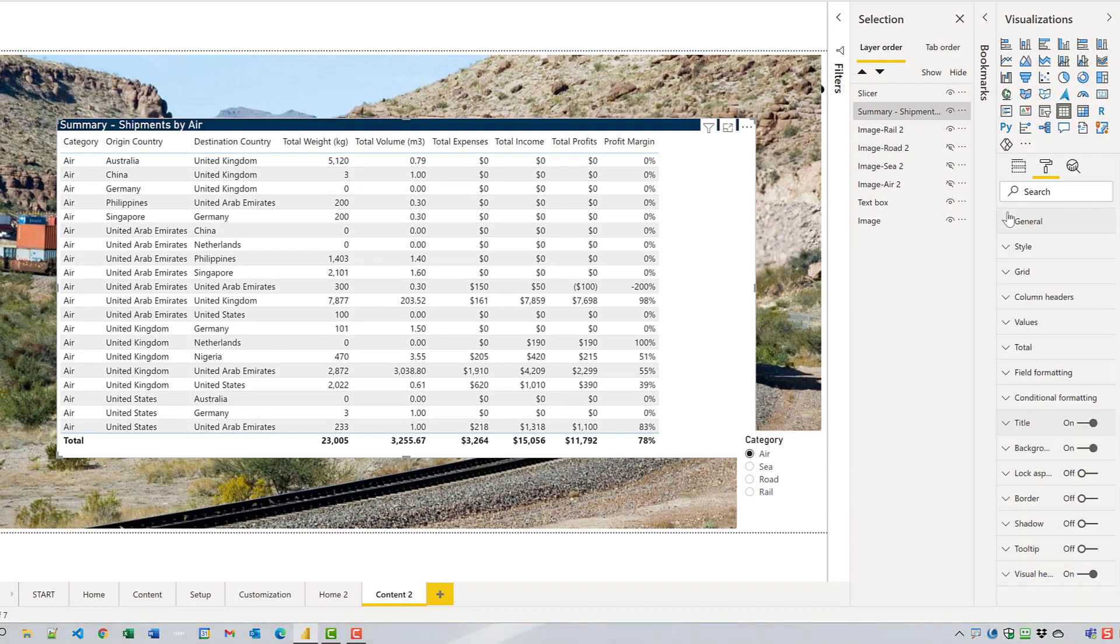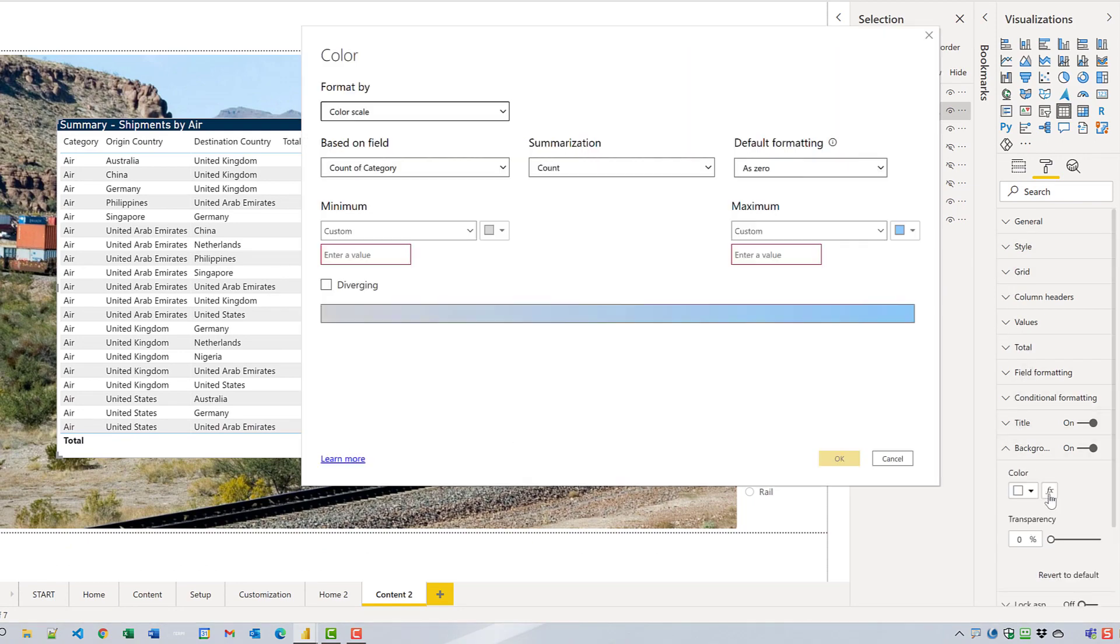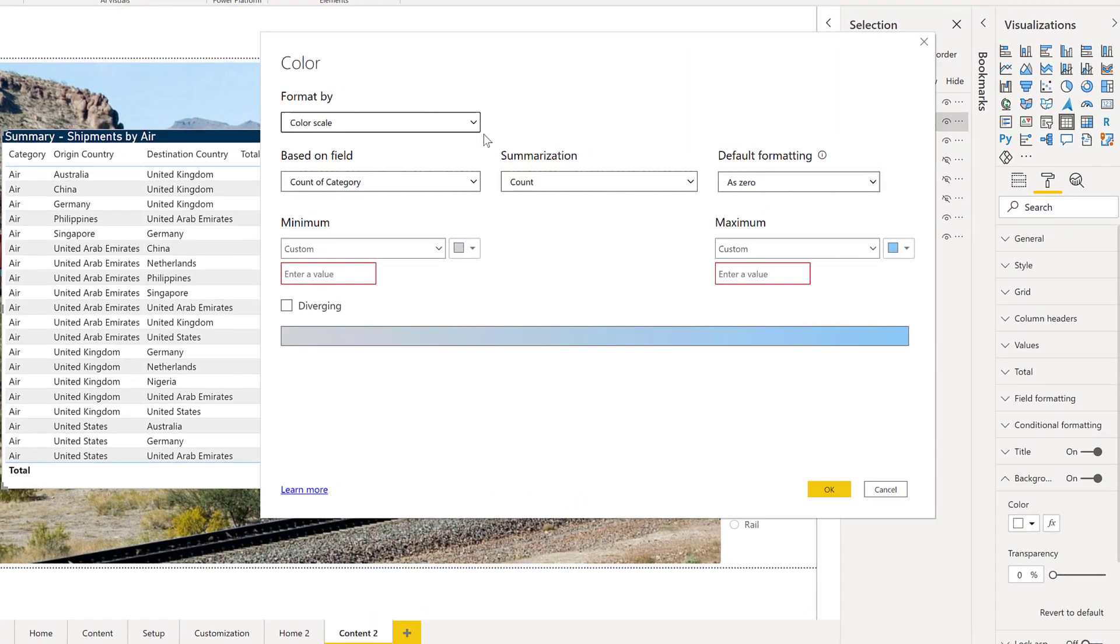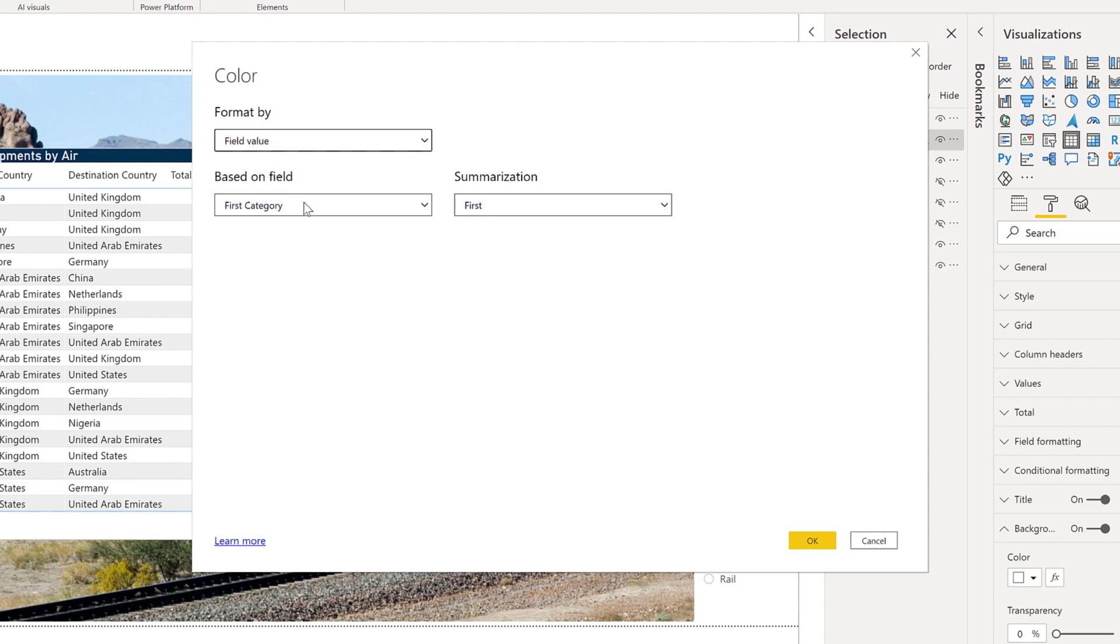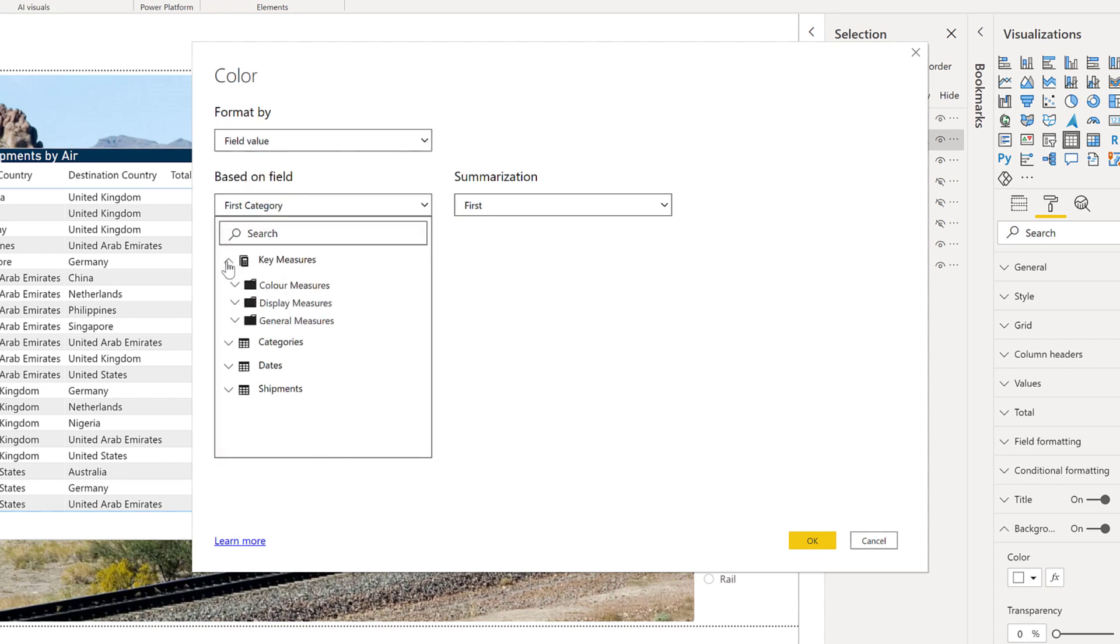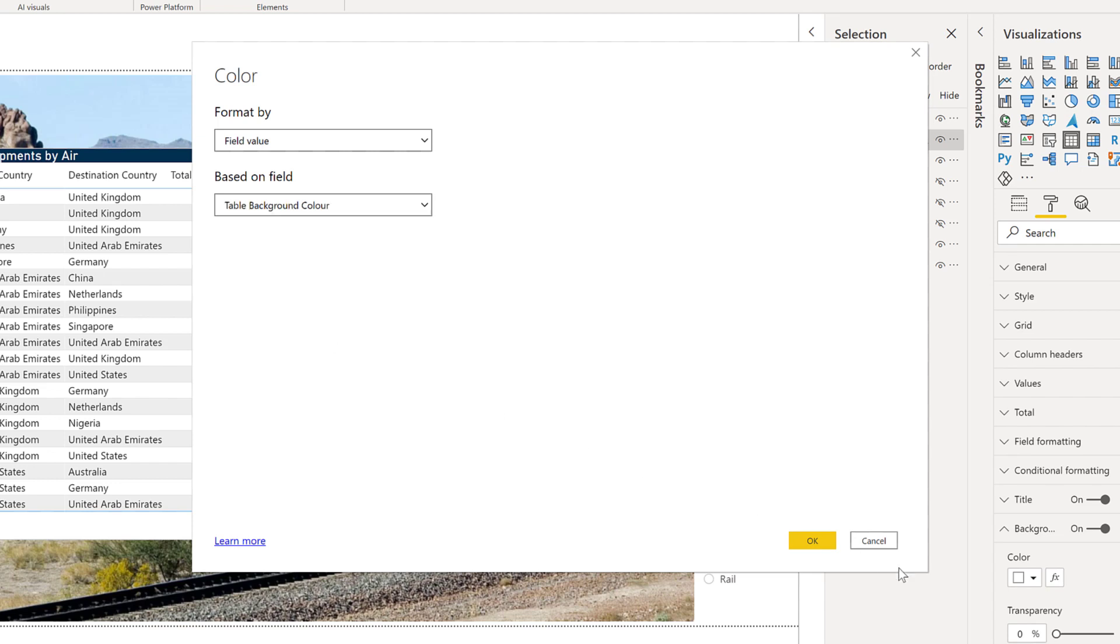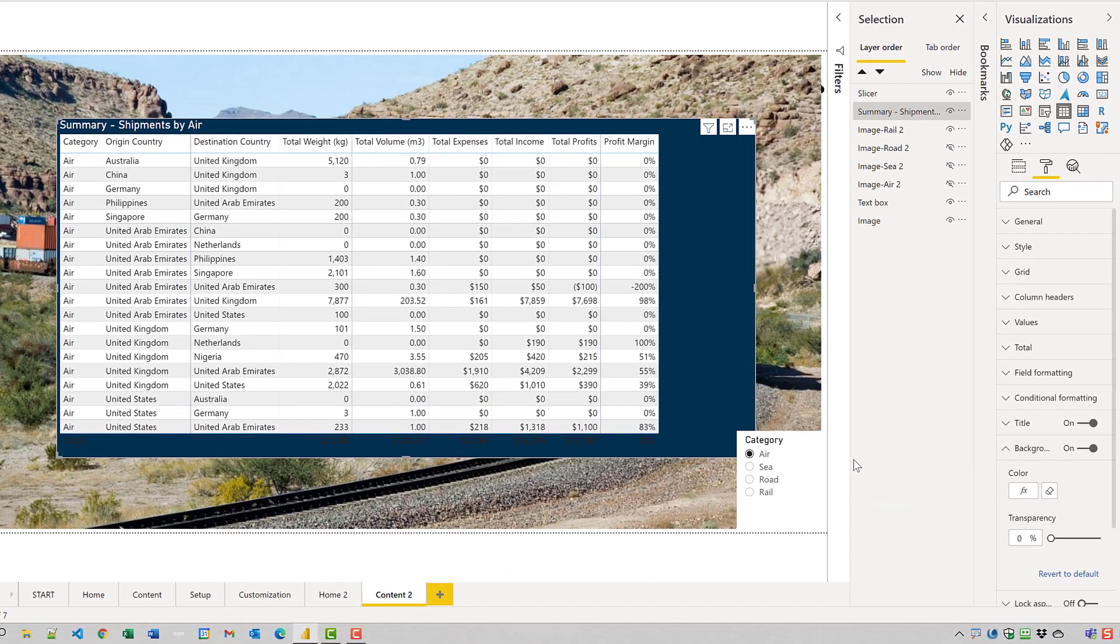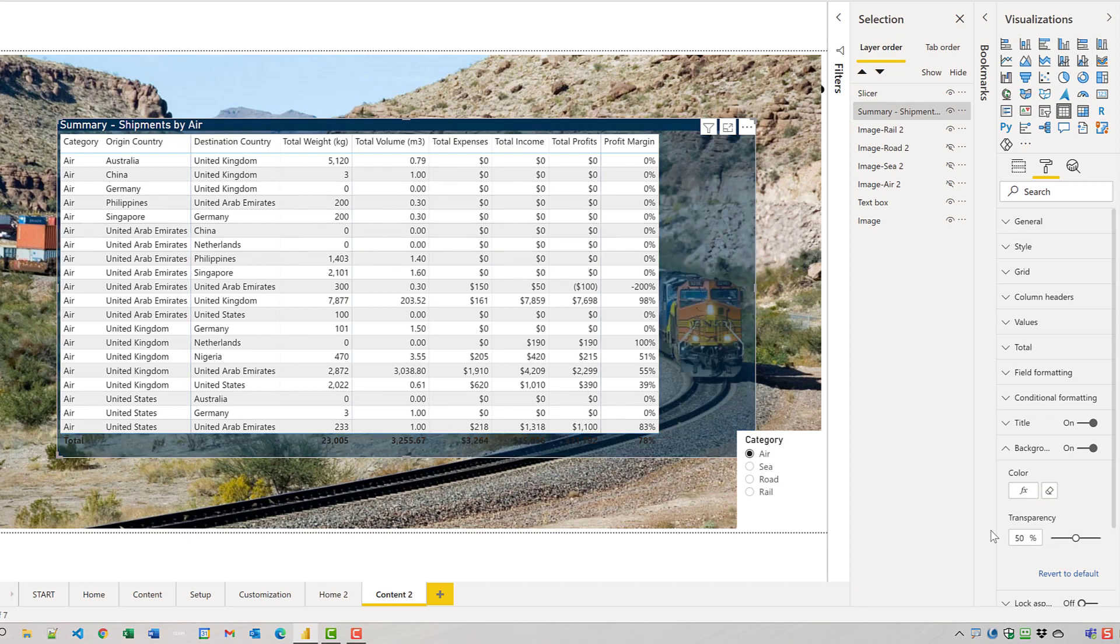Next we'll change the background to the table itself. We'll once again change that to the corresponding measure this time for the table background. And we'll change the transparency to be a lower volume.